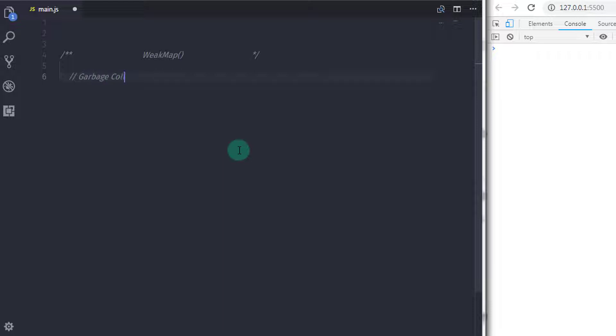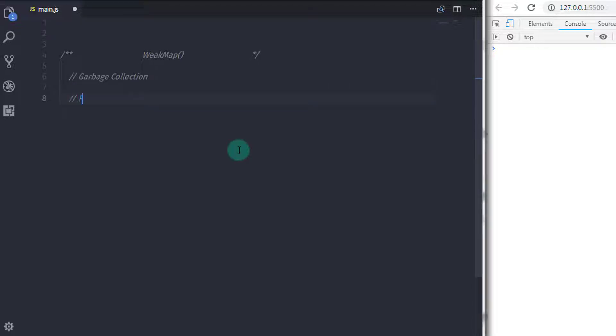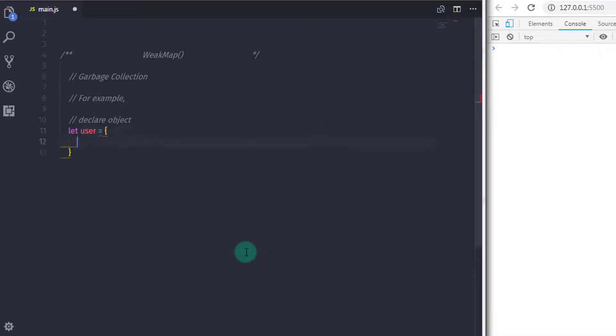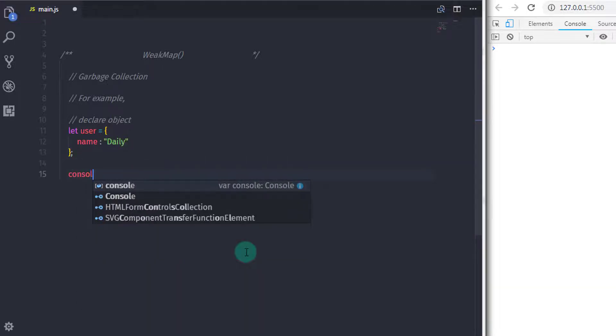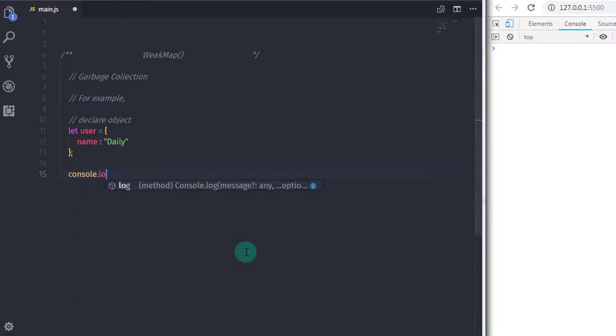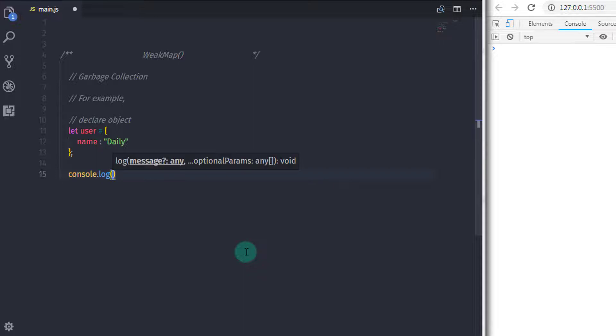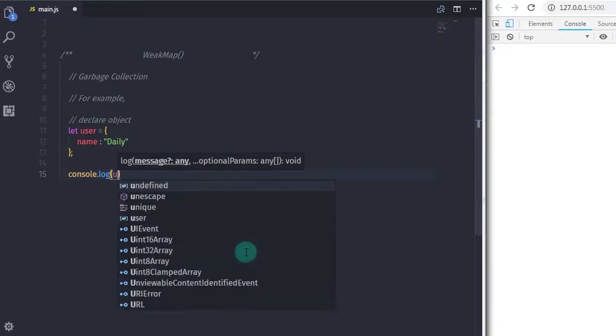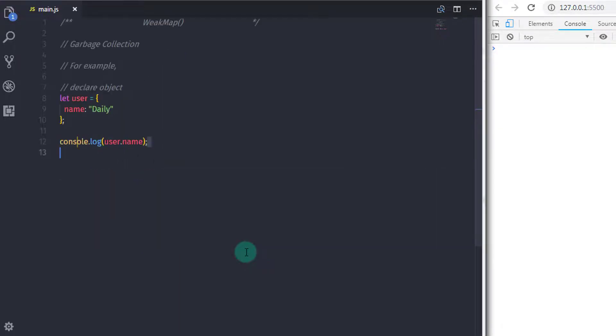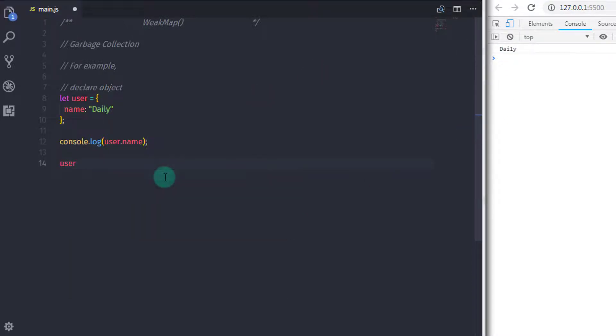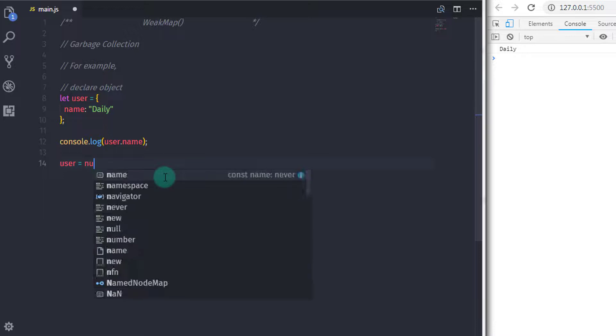In that situation, JavaScript will put some junk data in the unreachable property. This property value is called garbage value. For example, suppose if we create an object here, let user equals and we'll specify one property here, name Daley. Just after that I will print this property on the console, console.log user.name. Now what if we specify null to the user object?